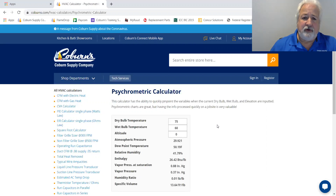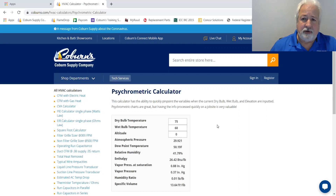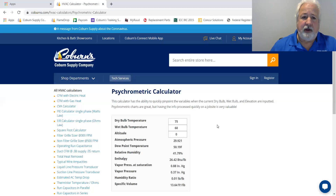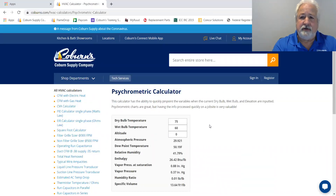As we've taught in our classes, if you intersect any two lines on a psychometric chart, that's the plot point, and from that point on everything else falls off of that. So what we did with the psychometric calculator is took the two easiest points for you to get: the dry bulb temperature and the wet bulb temperature.